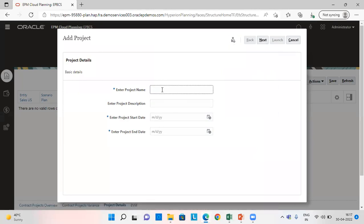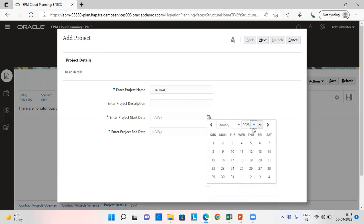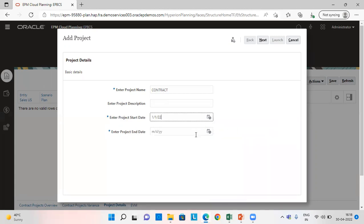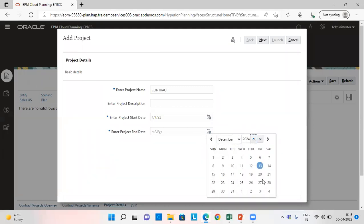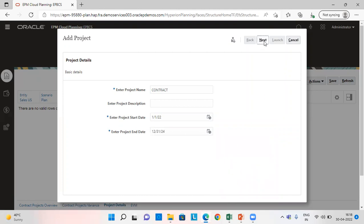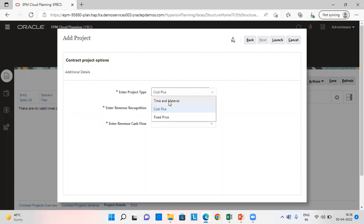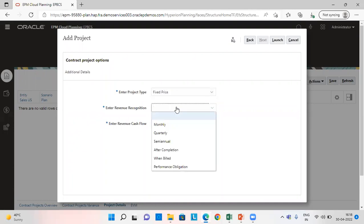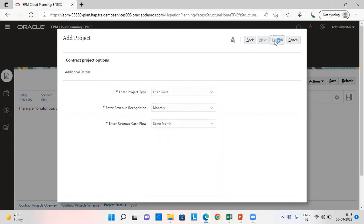We are going to give all the necessary details here. We are going to give it as contract project date as 1st of January. This is the start date. This is the end date. And we are also going to give the project type which is fixed price revenue recognition as monthly cash flow in the same month and we are going to launch it.